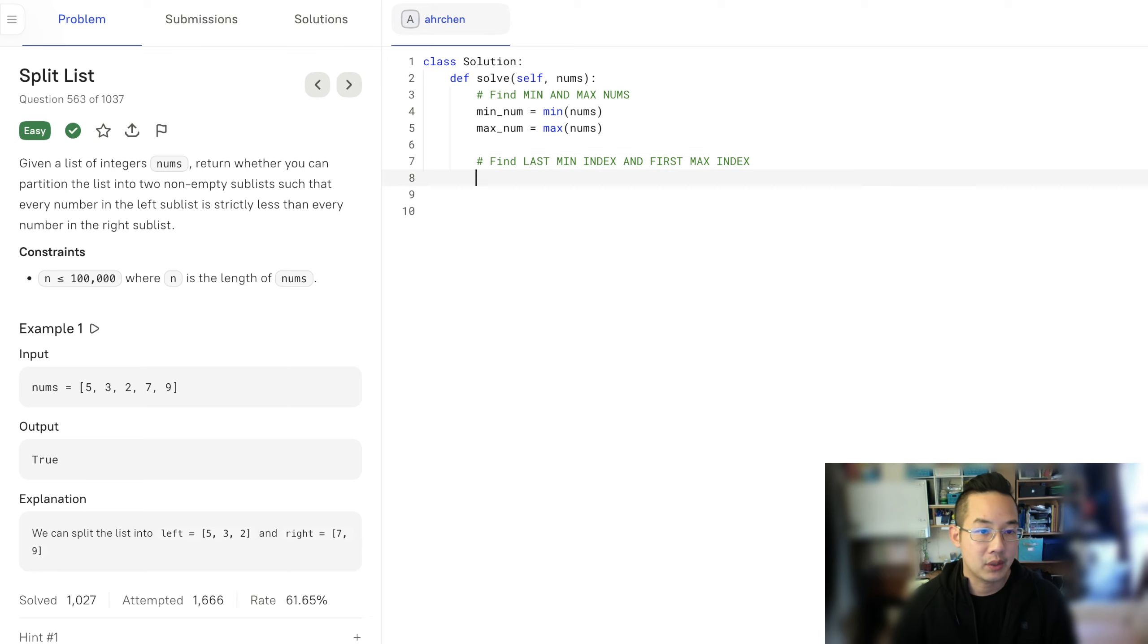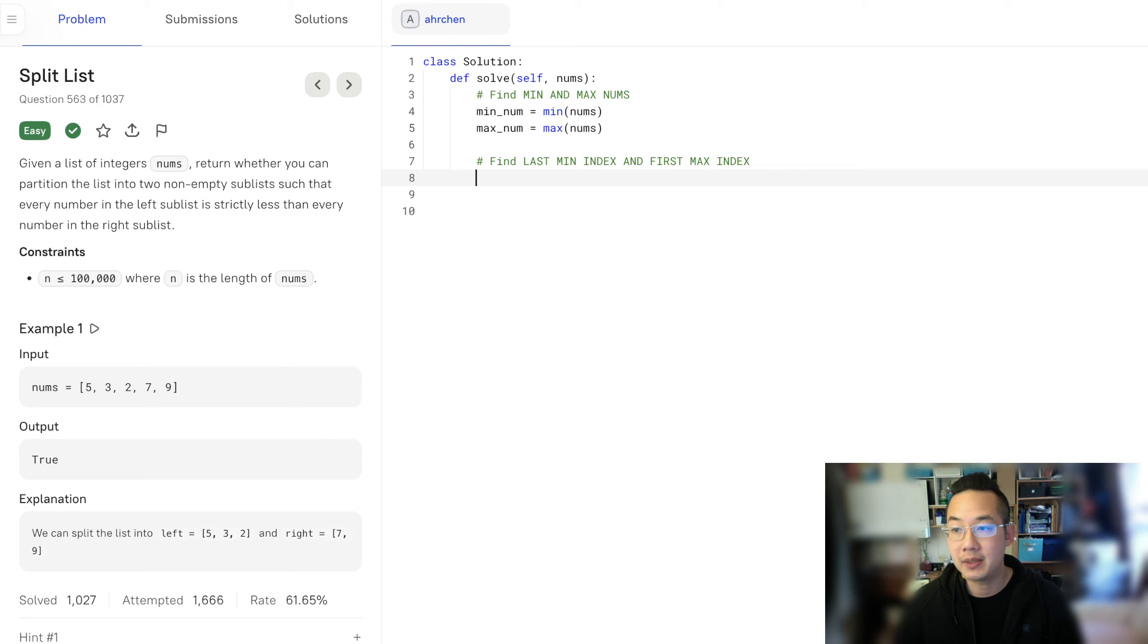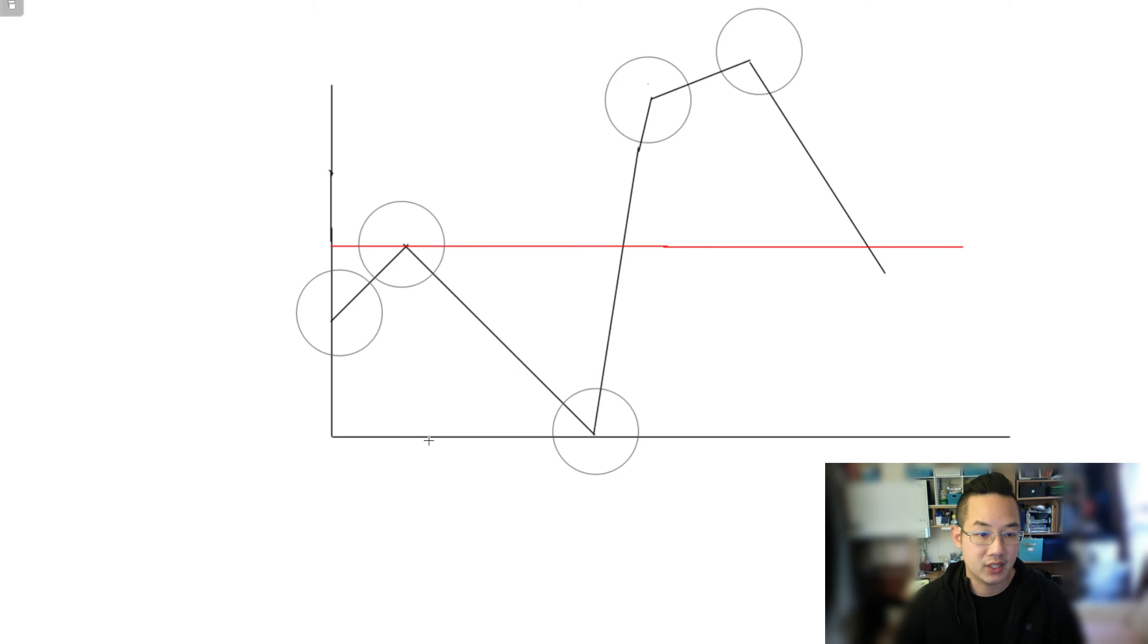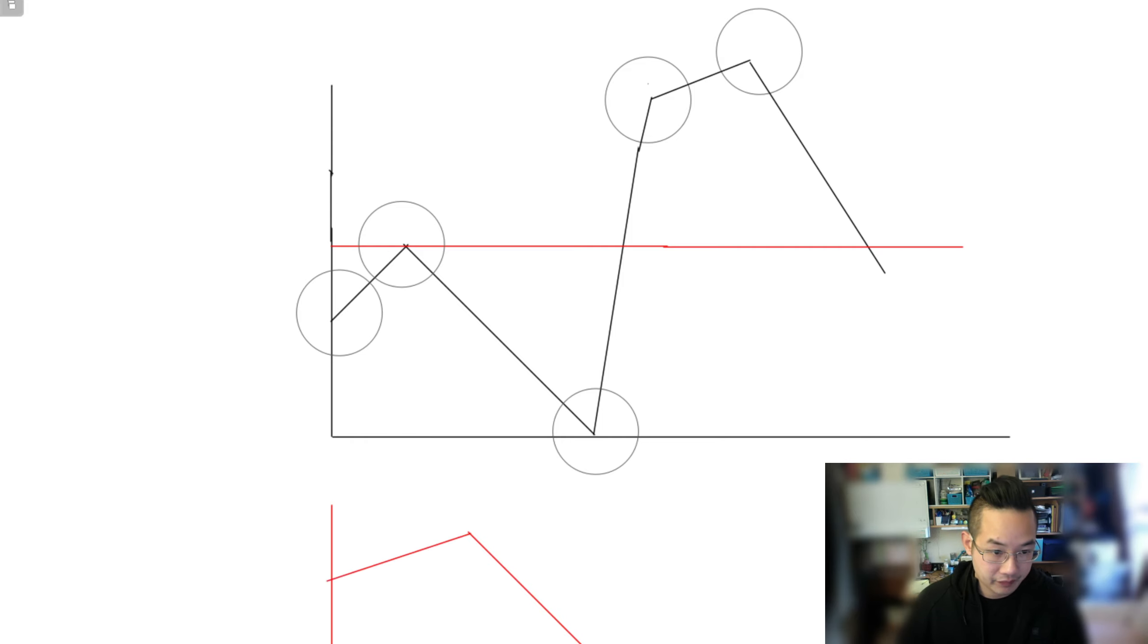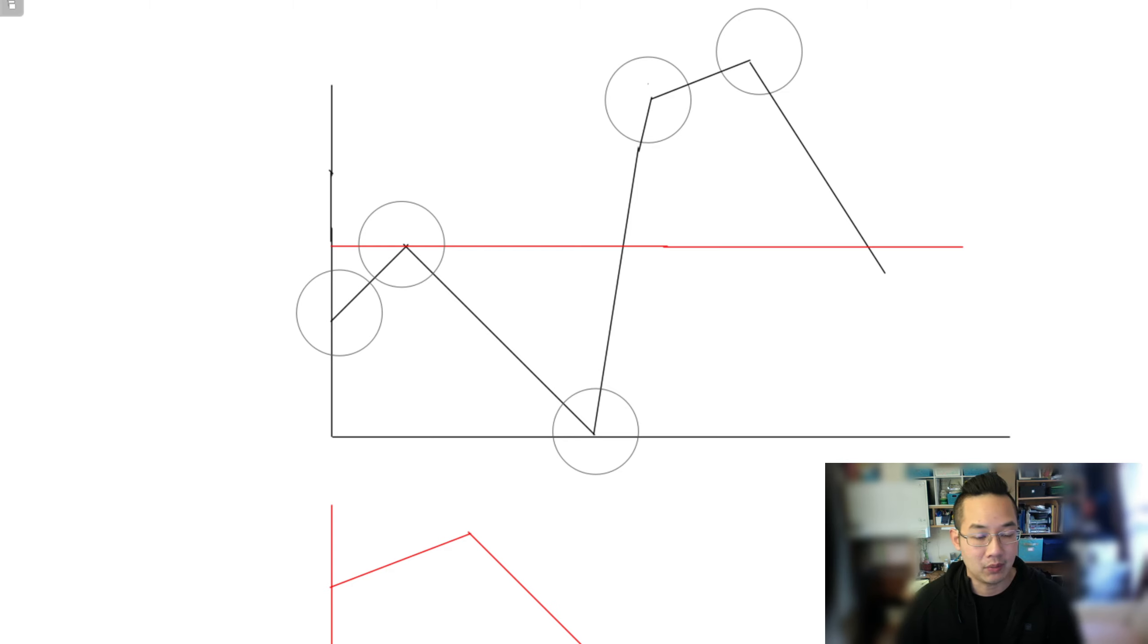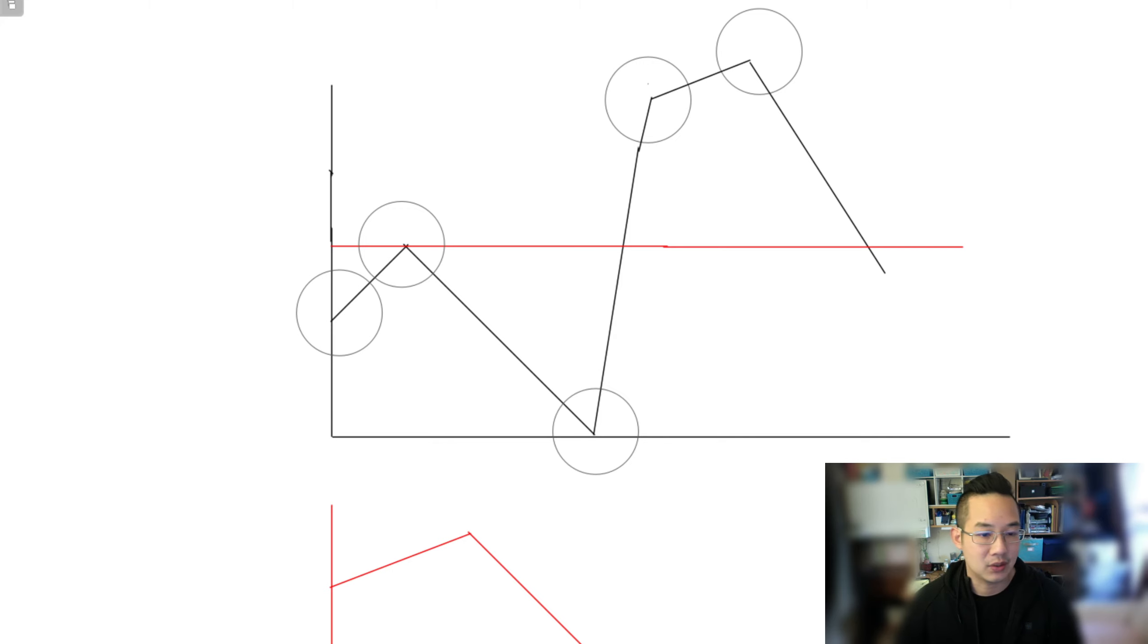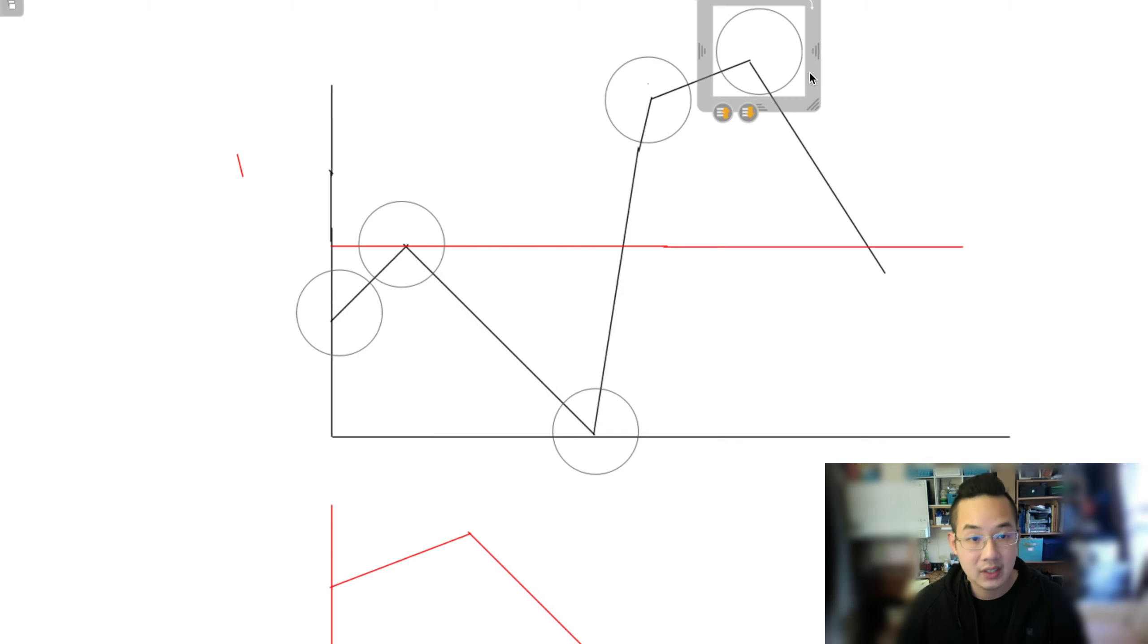The reason why we want to look at the last min index and the first max index is because we don't want to end up in a situation where the graph is inverted. What I mean by that is let's say the max is here and the min is here. In this case there's no way that any number we can find a list where every number on the right side is less than a number on the left side, so that's impossible.